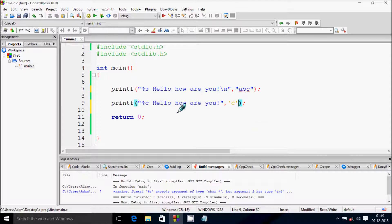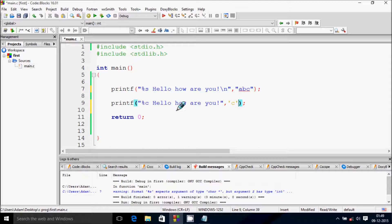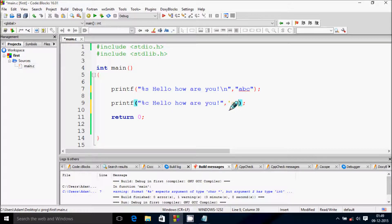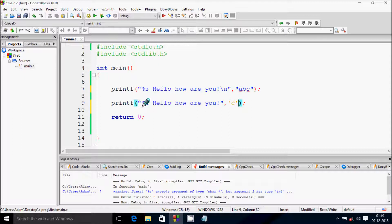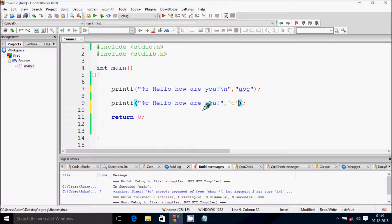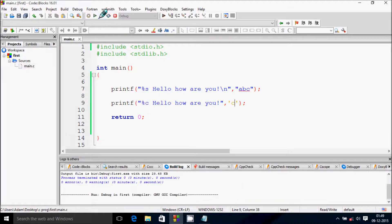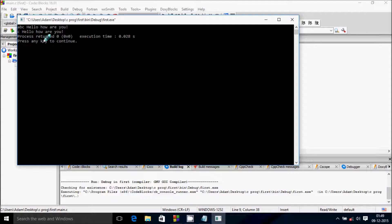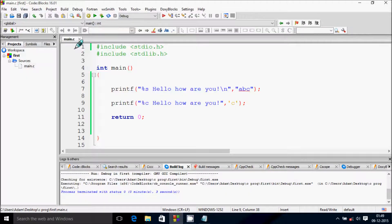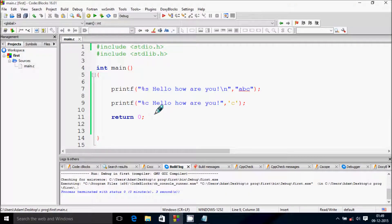So what will happen here? 'Hello how are you' will print. Percent C will take the character C, so it will display 'C hello how are you'.